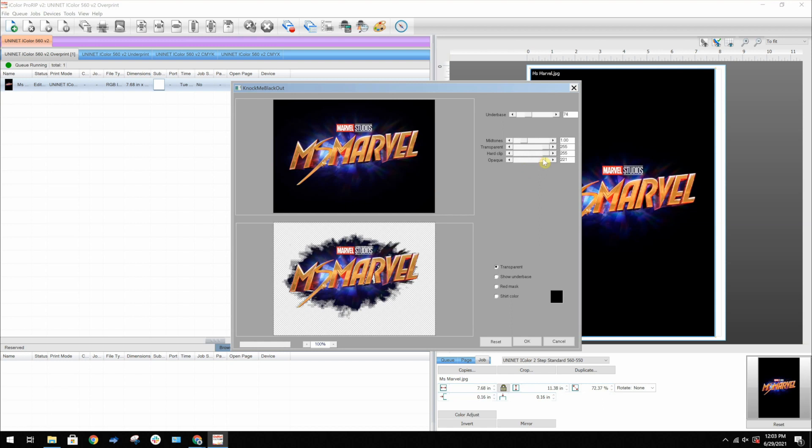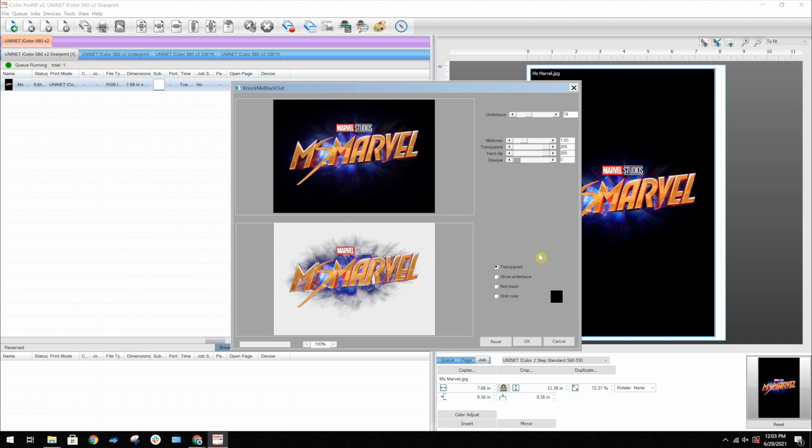Now that you have a basis of what each setting does, we highly recommend that you go and play with these settings on your own, since they will act differently based on what image you are using. The more you use the settings, the more you'll start to understand their effects.